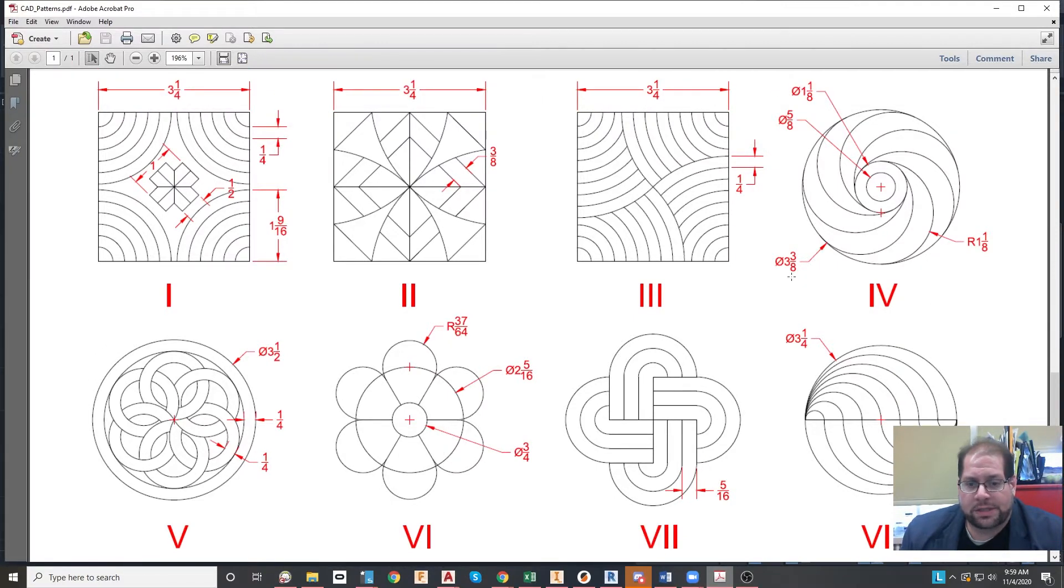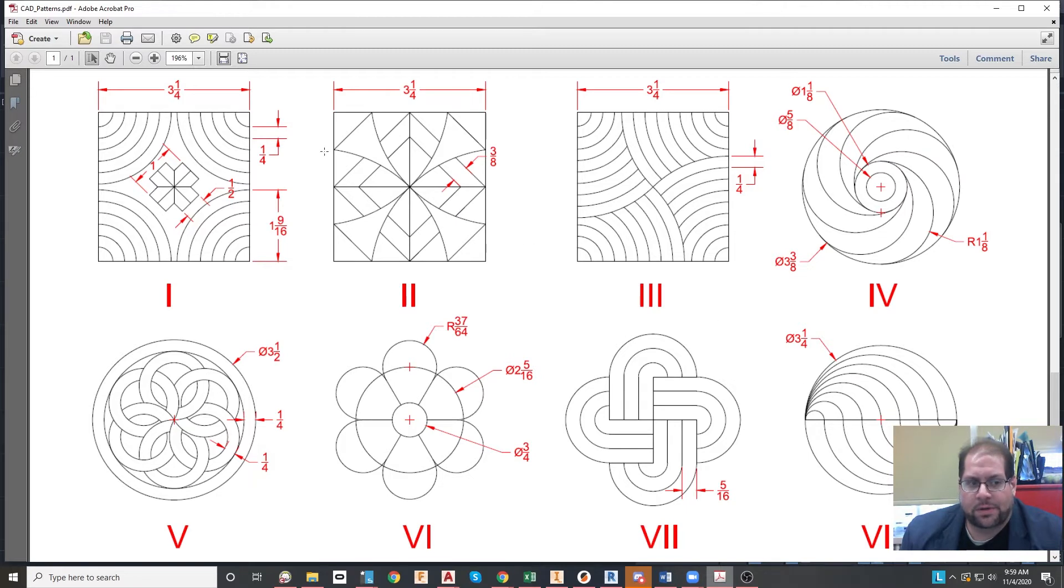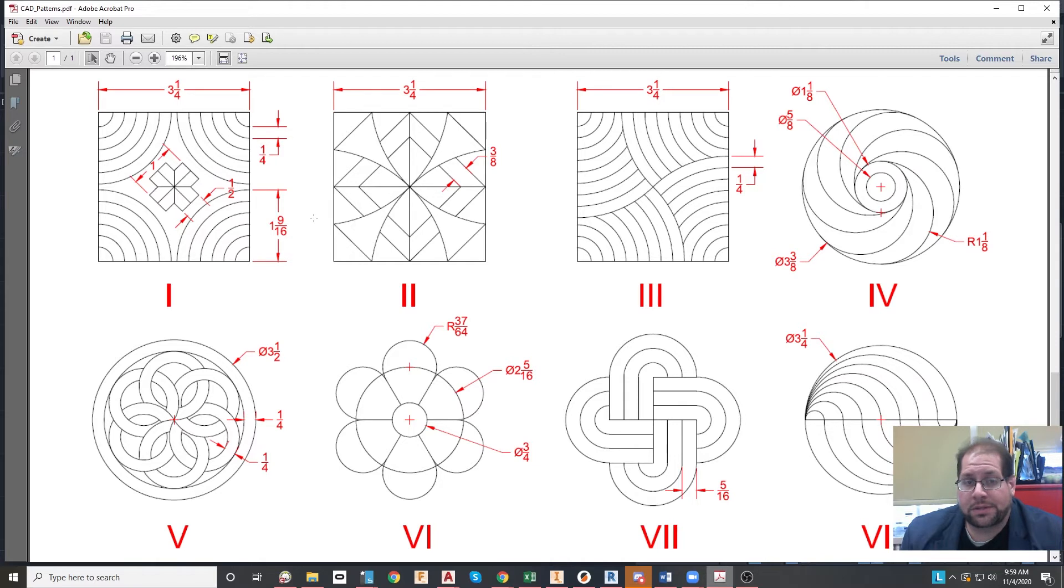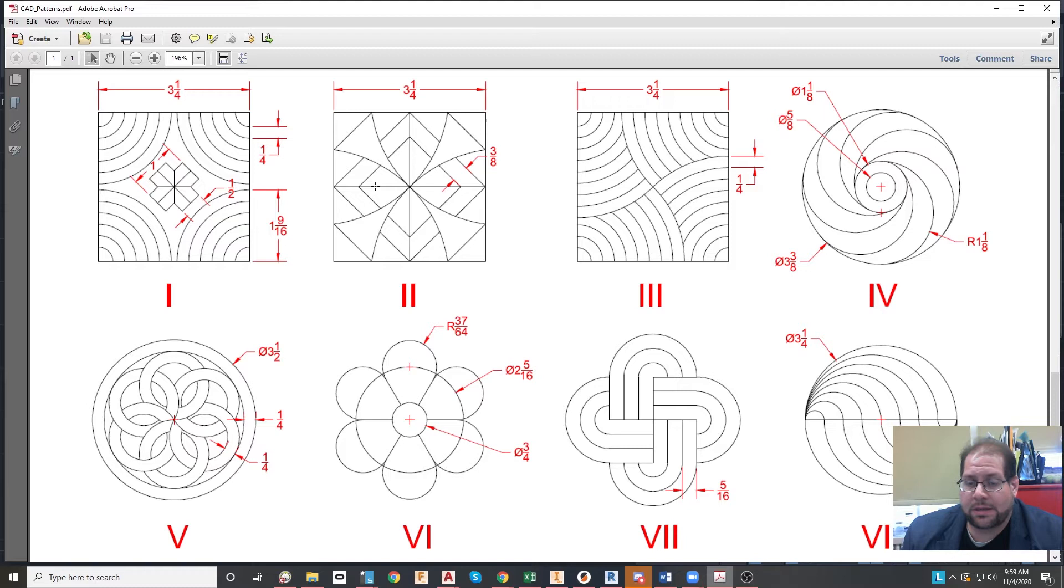But these are the eight patterns that you're going to be reproducing. You will be drawing everything that you see, including the dimensions. I did not go over dimensions yet in class or dimensioning, but it's not a difficult thing.